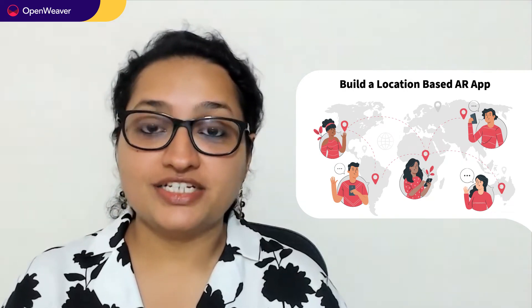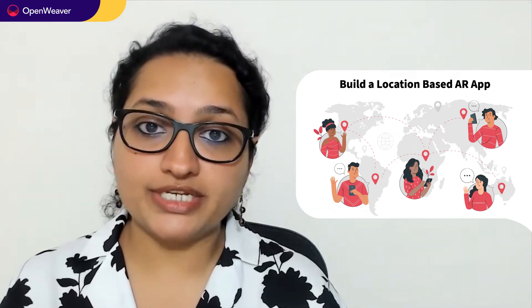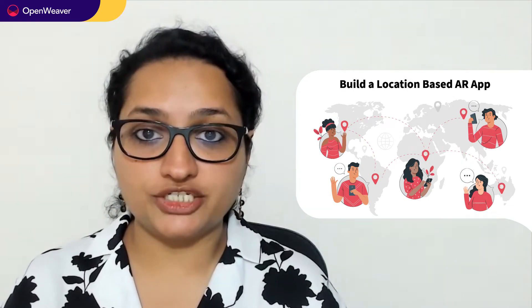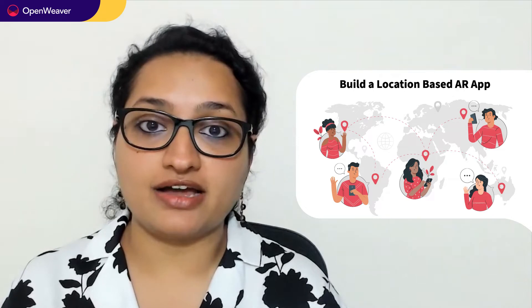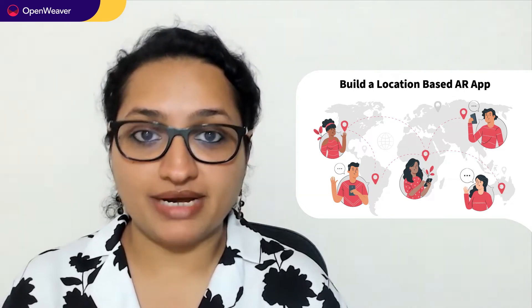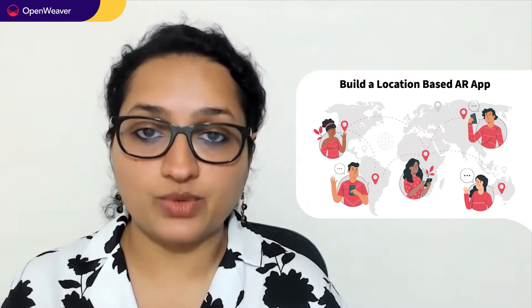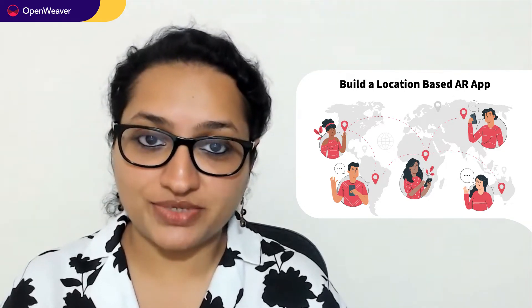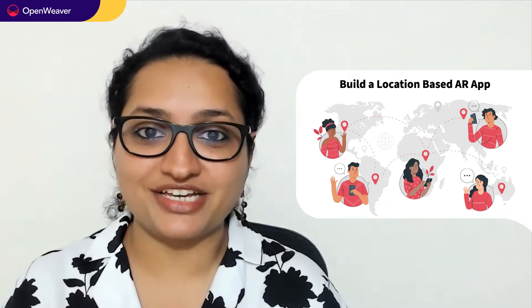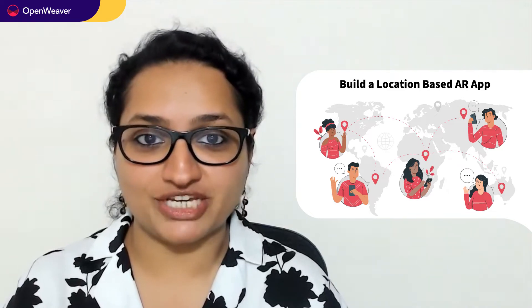Hello, developers. Today, we are going to build a location-based AR app. By the end of this video, you will have a working model that you can customize and use in your project.